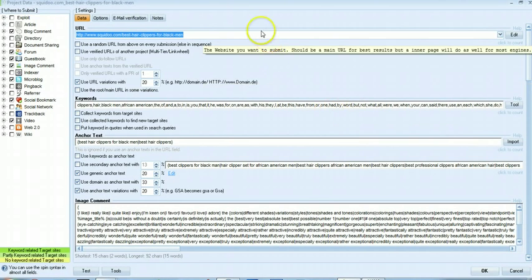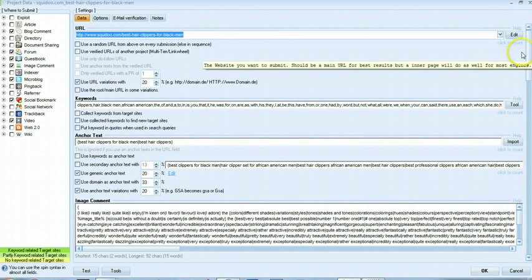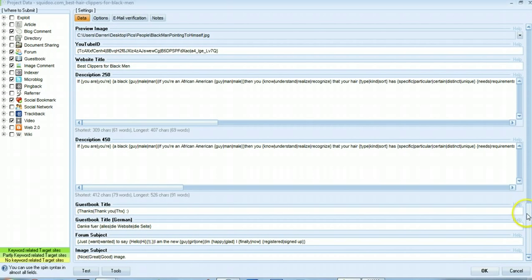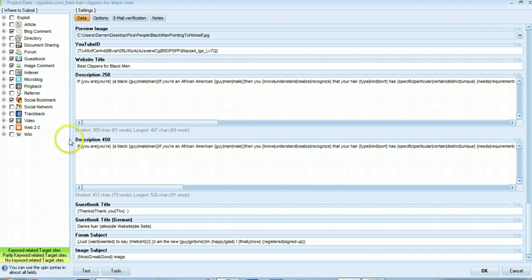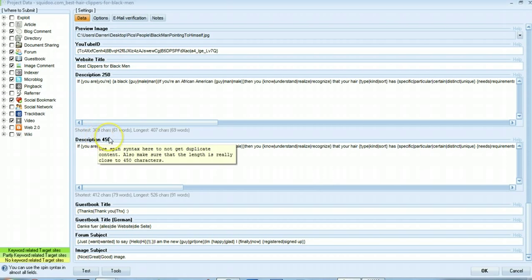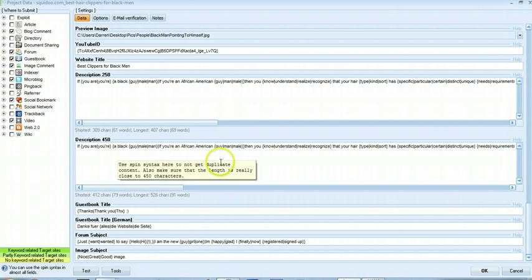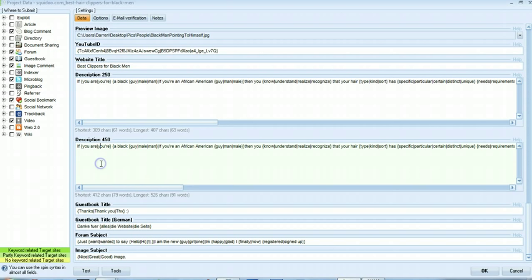Okay so let's move on to this section. First things first, I'm going to scroll down the page and look at this description 450 section. This is for using with social bookmarks and also forums. You basically want to create a very simple couple of sentences that are 450 characters long.